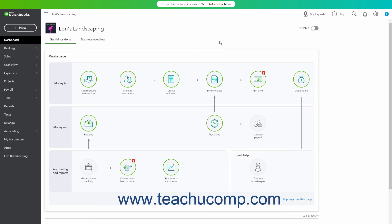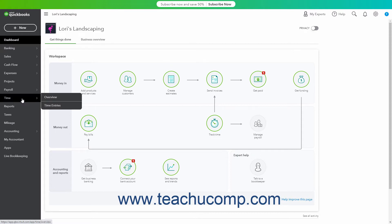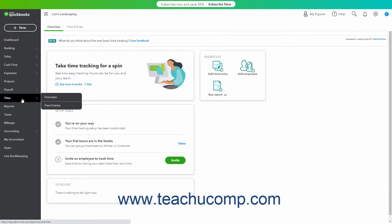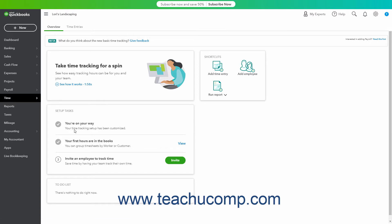To set up basic time tracking in QuickBooks Online, click the Time link in the navigation bar to open the Overview page. Select the desired buttons to indicate why you want to track time and then click the Next button to continue. Continue answering questions until you finish the basic time tracking setup. Alternatively, click Skip to set your own time tracking options in the Account and Settings window if desired.